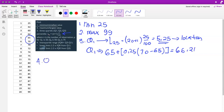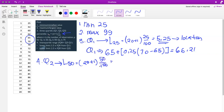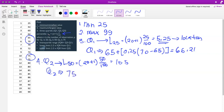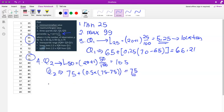To find Q2, we calculate L50 equals (20 + 1) times 50 over 100, which equals 10.5. The value of Q2 falls between positions 75 and 75, meaning both are 75. So Q2 is 75 plus 0.5 times (75 minus 75), and since 75 minus 75 is zero, Q2 is simply equal to 75.